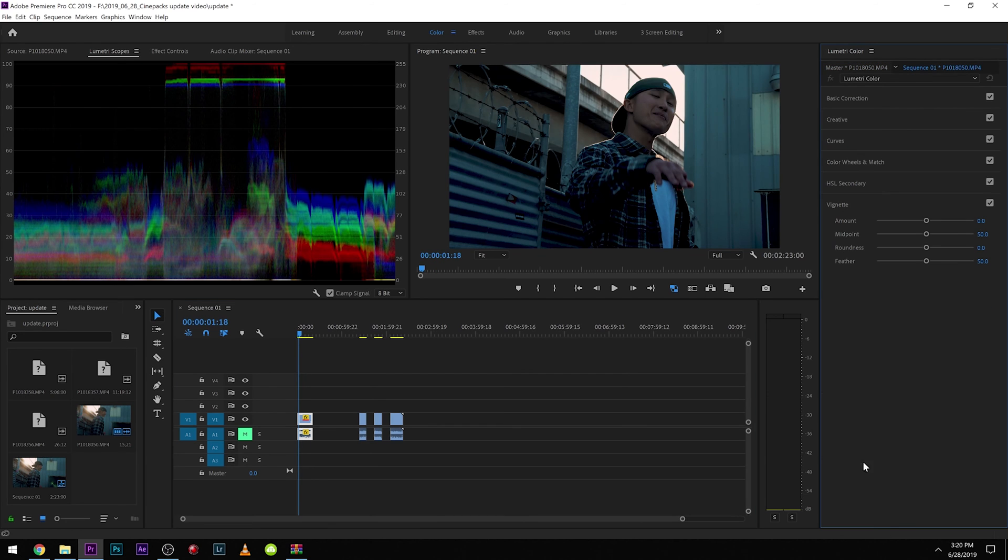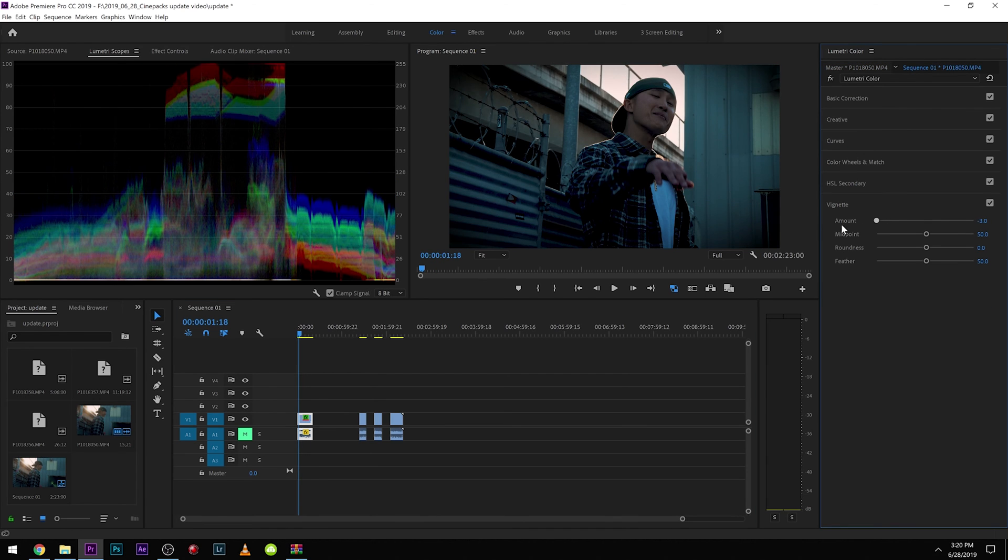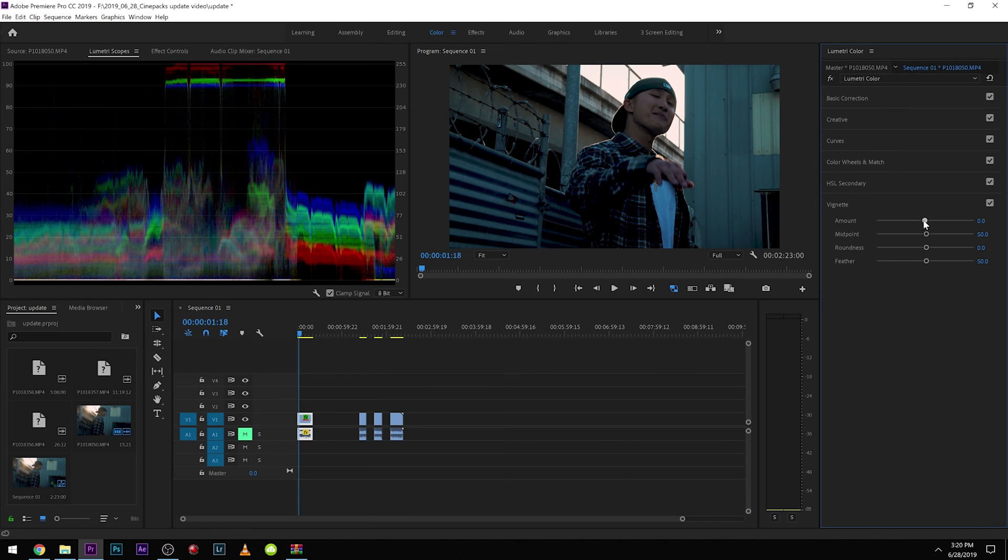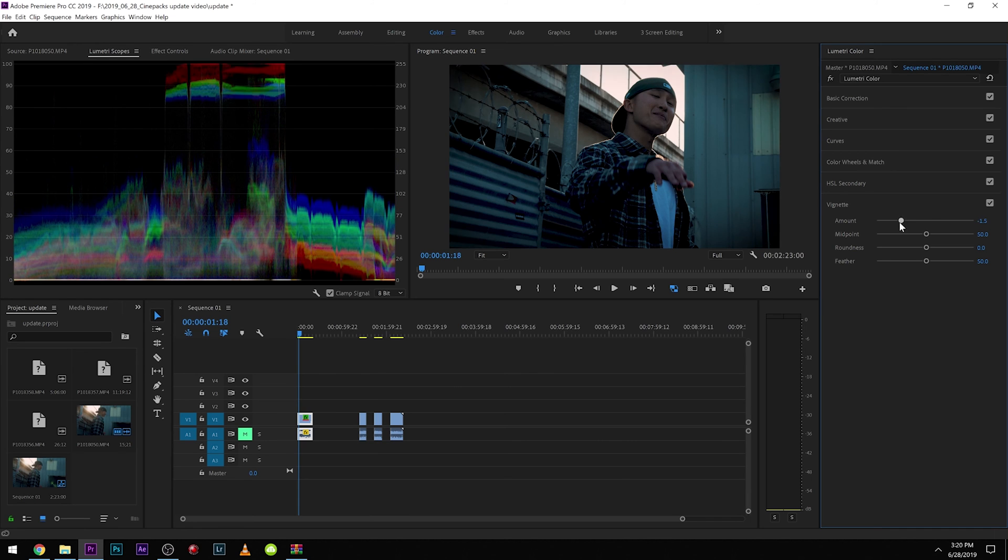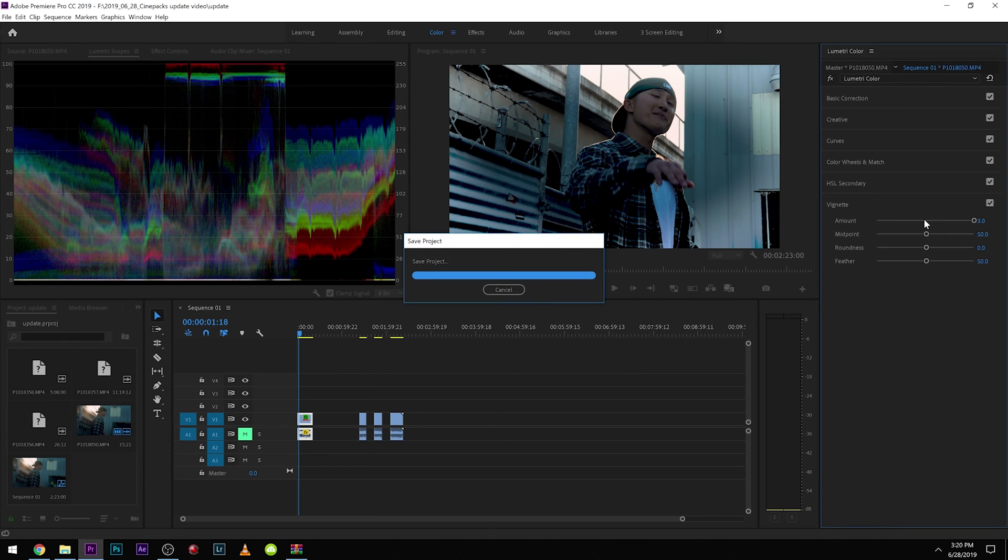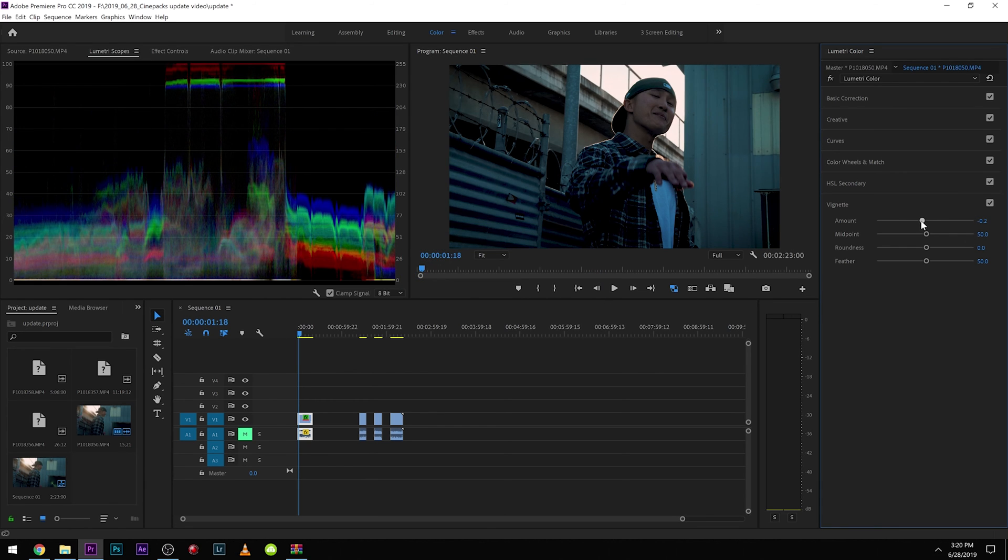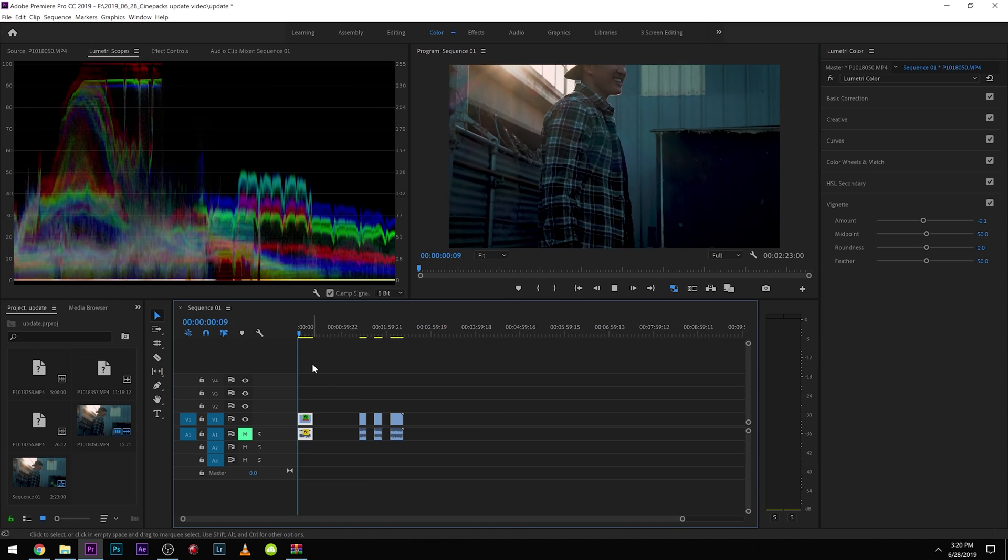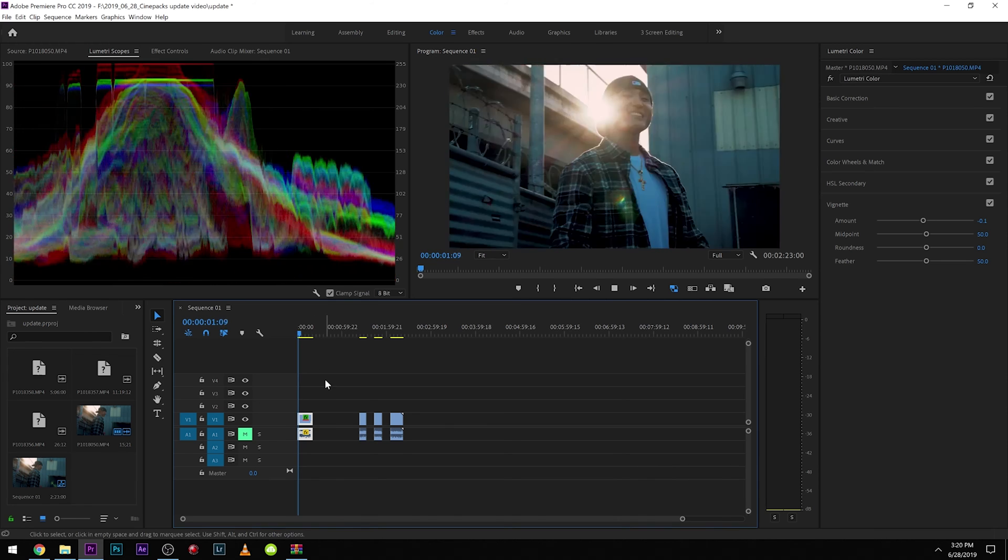Another thing you can add is a vignette. You can make it to make people focus in more on your image. So depending on which way you move it, if you move it this way, you get more of a vignette. If you do it this way, you get a lighter edge. If you are going to do this, just make it very subtle. You don't really want it that noticeable unless if it's like a stylistic look you're going for.